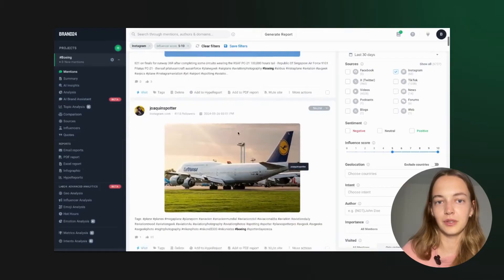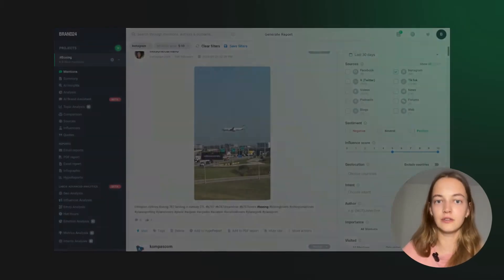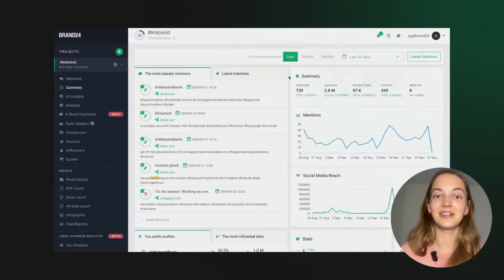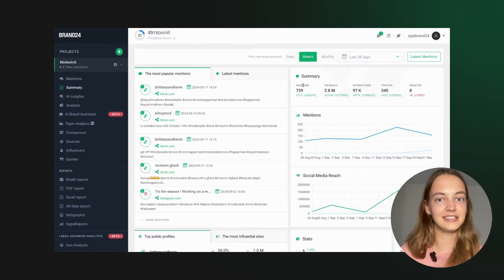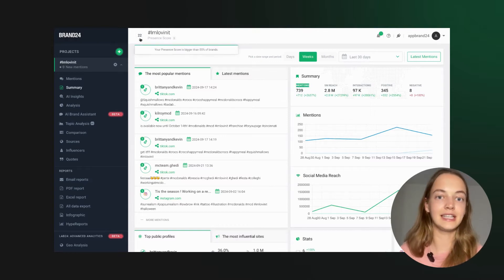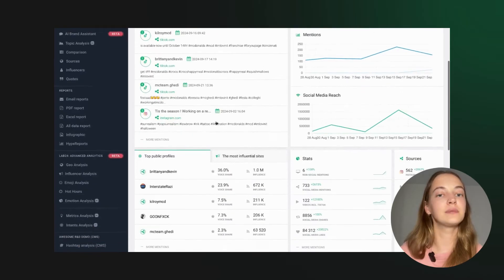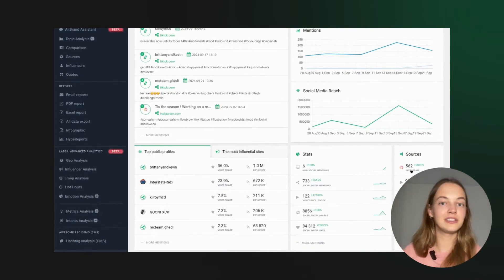With Brand24 you can track your hashtags performance over time. You get detailed metrics like volume of mentions, social media and non-social media reach, sentiment analysis and most popular mentions. It's a treasure trove of information.